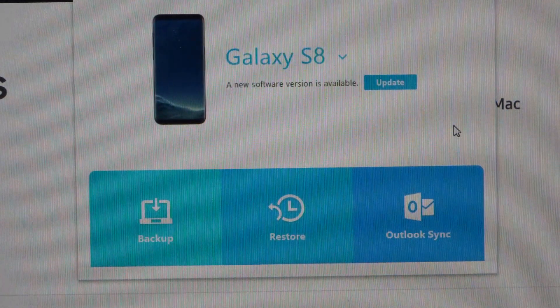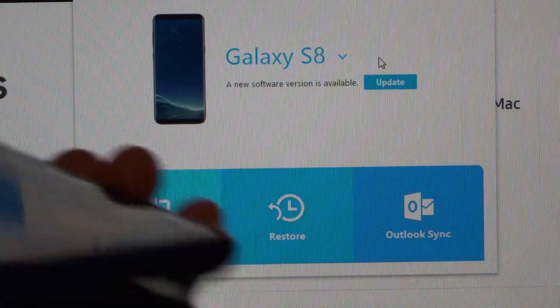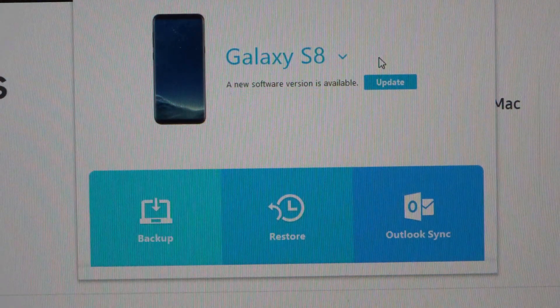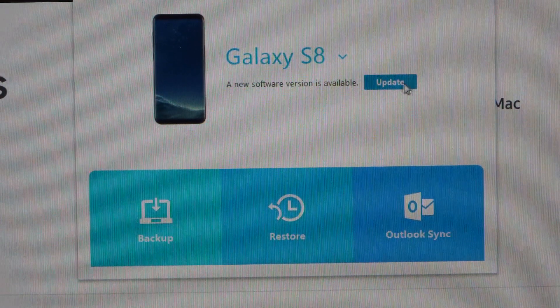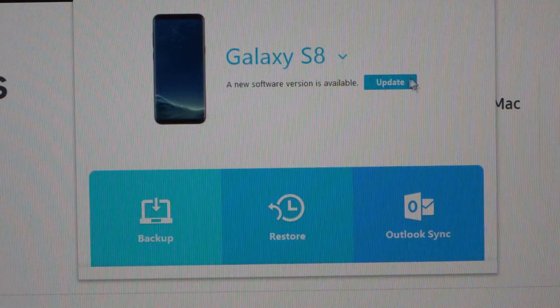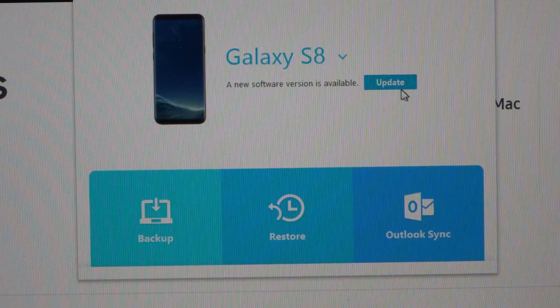So the new version is available, so we've got the phone plugged in via USB. We'll put that down so we can see that we've got the phone plugged in so we don't accidentally knock it, and we are going to click on the update button here.